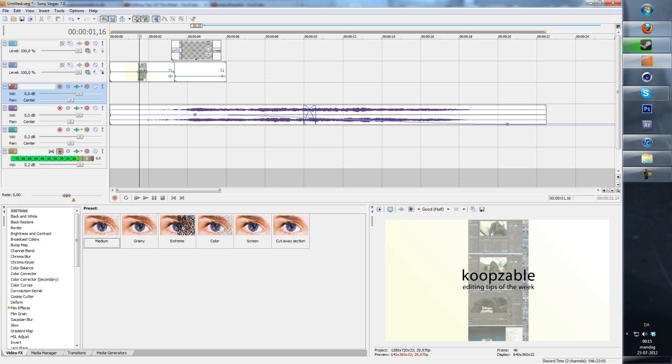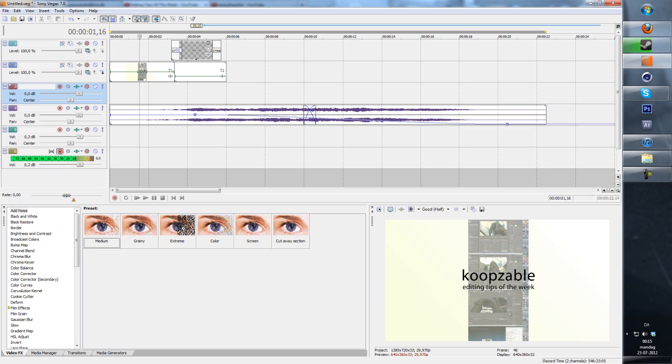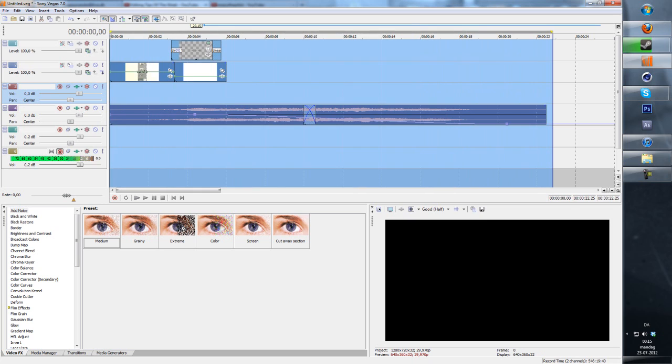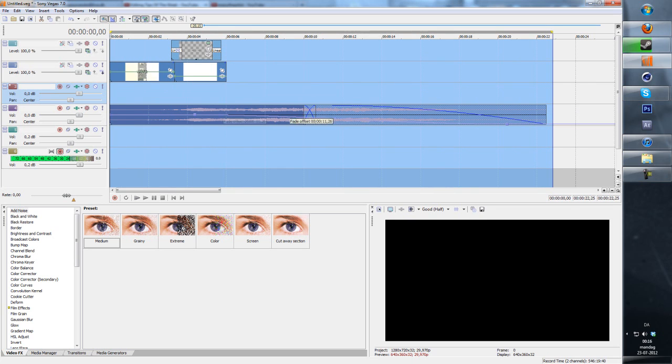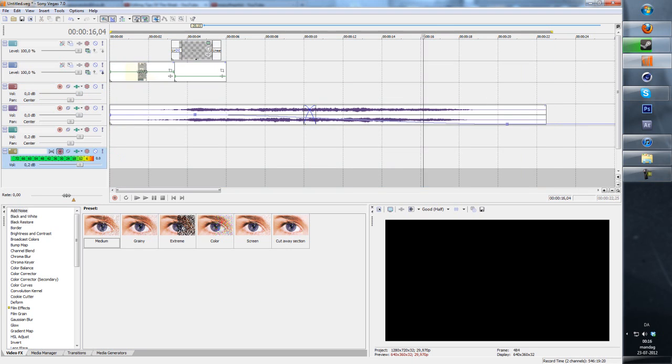For those of you wondering what this purple line is in my audio track, that's an envelope and it adjusts the volume. Instead of having to render out this piece and fade it, you can't fade onto another file but you can with envelopes.